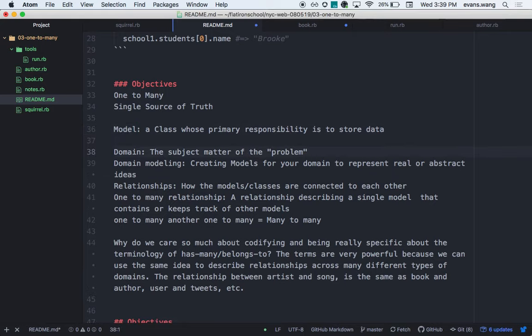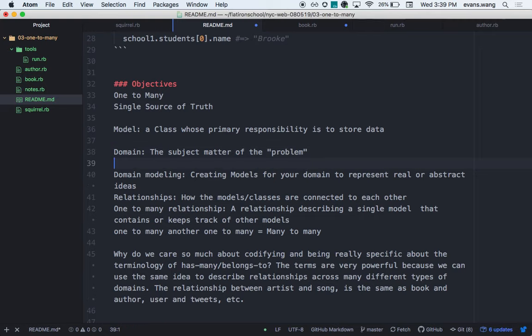The next one is 'domain'. As you start to build your projects in week three, we'll talk about what your domain is. The domain is the subject matter of your problem. For example, if I'm building a library, I have a book and a library — the library can have many books, and each book belongs to a library. That's the domain.